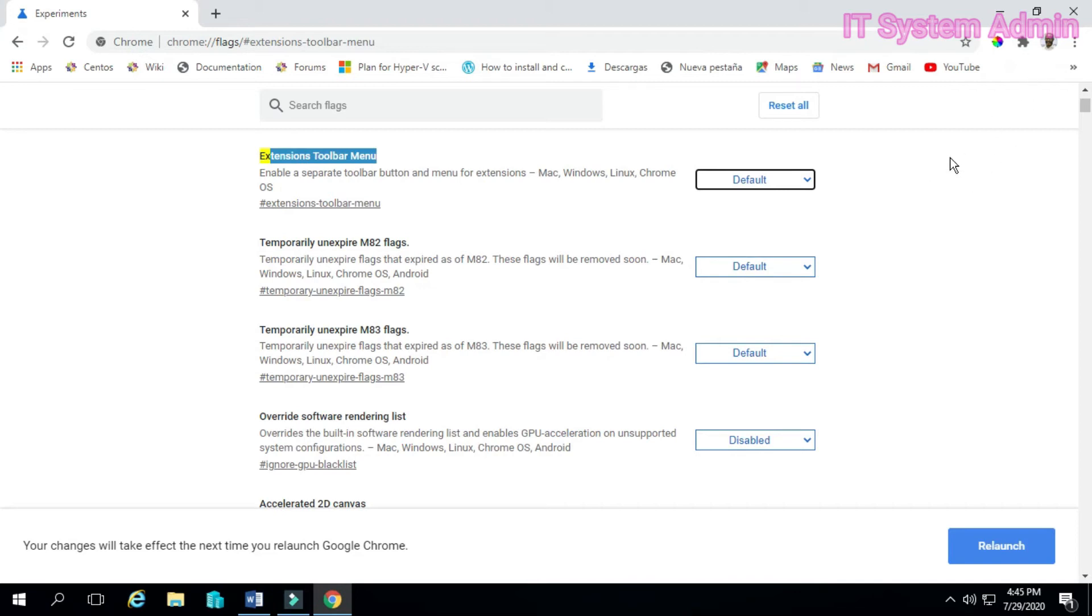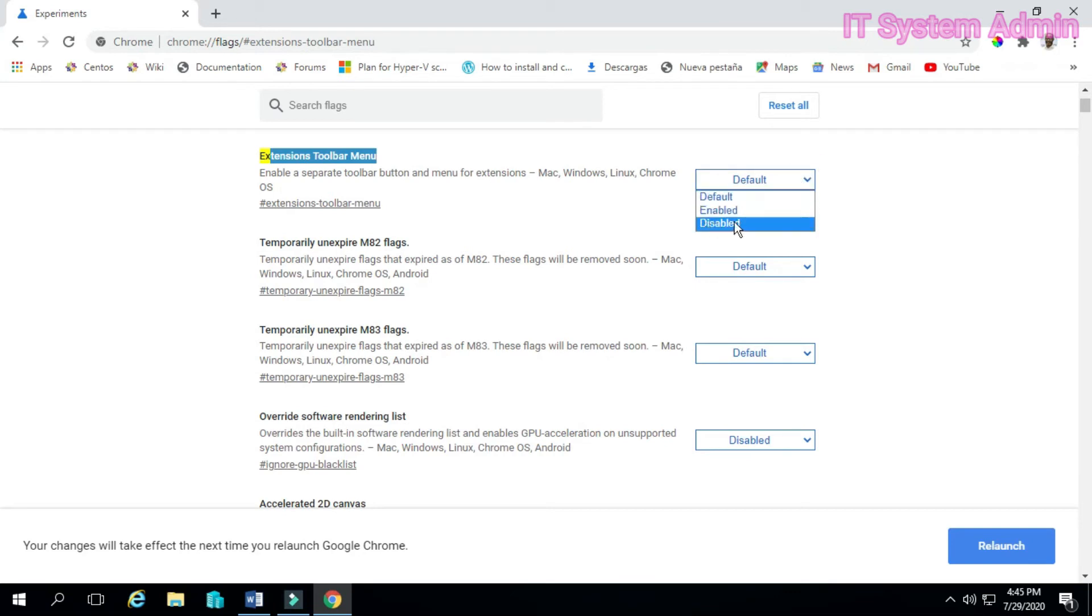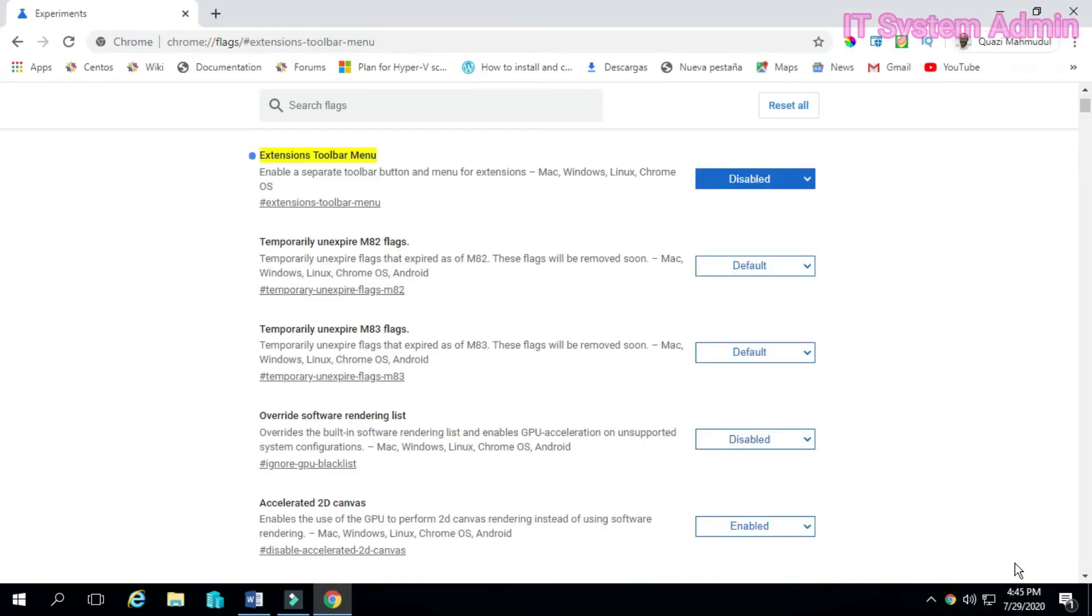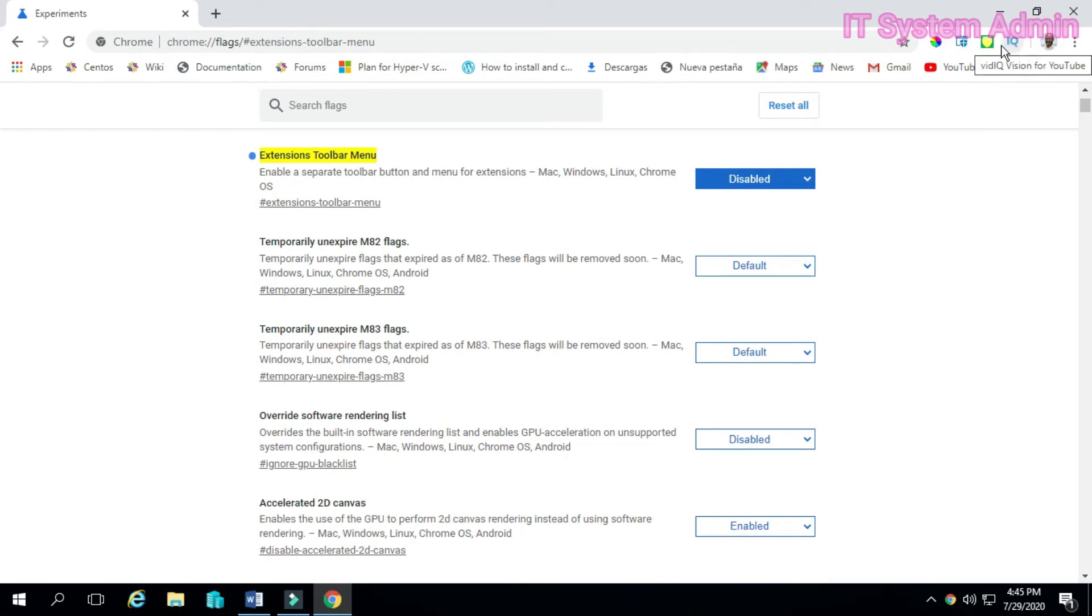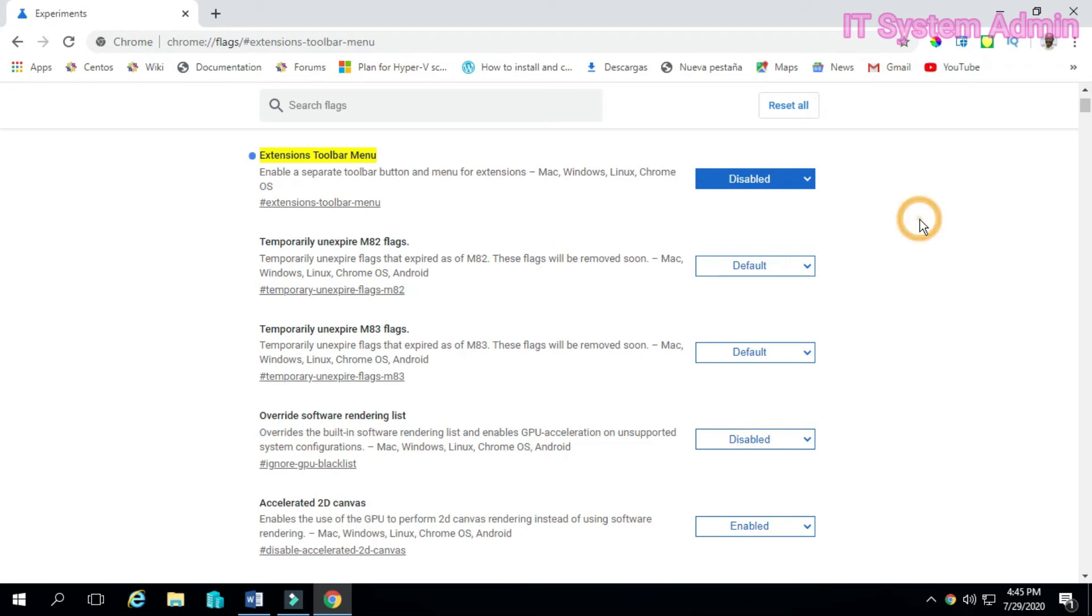If you want to disable it, just click here. Select disabled. Now relaunch. OK, now extension toolbar menu disabled. Look, here is your extensions. OK, now you want to enable extensions toolbar menu. You can select enabled or you can select default. OK, relaunch.